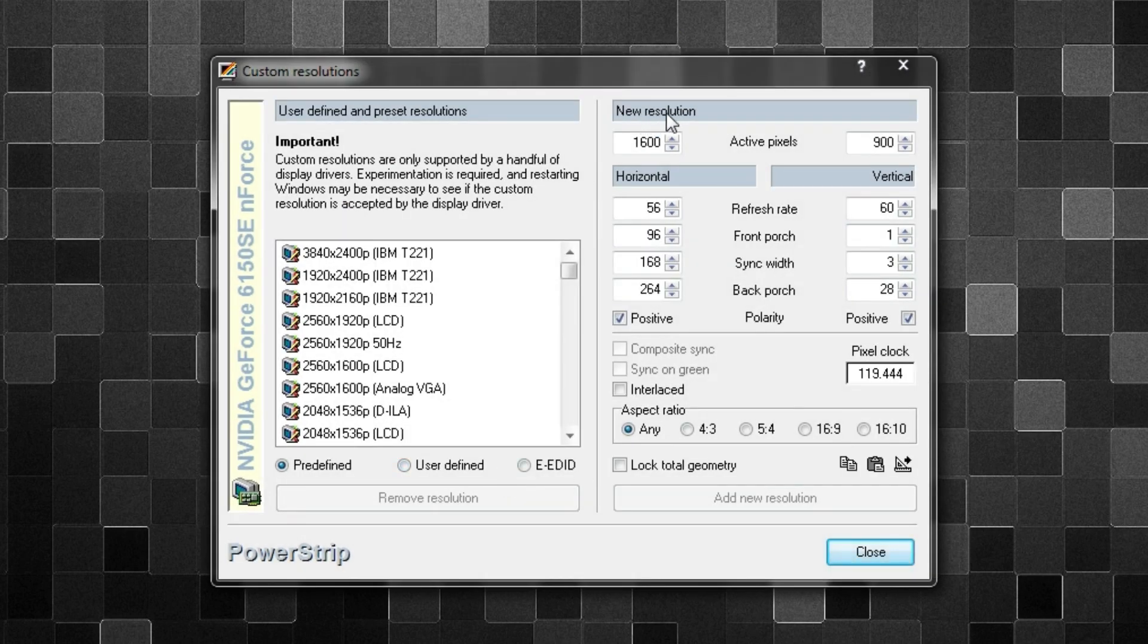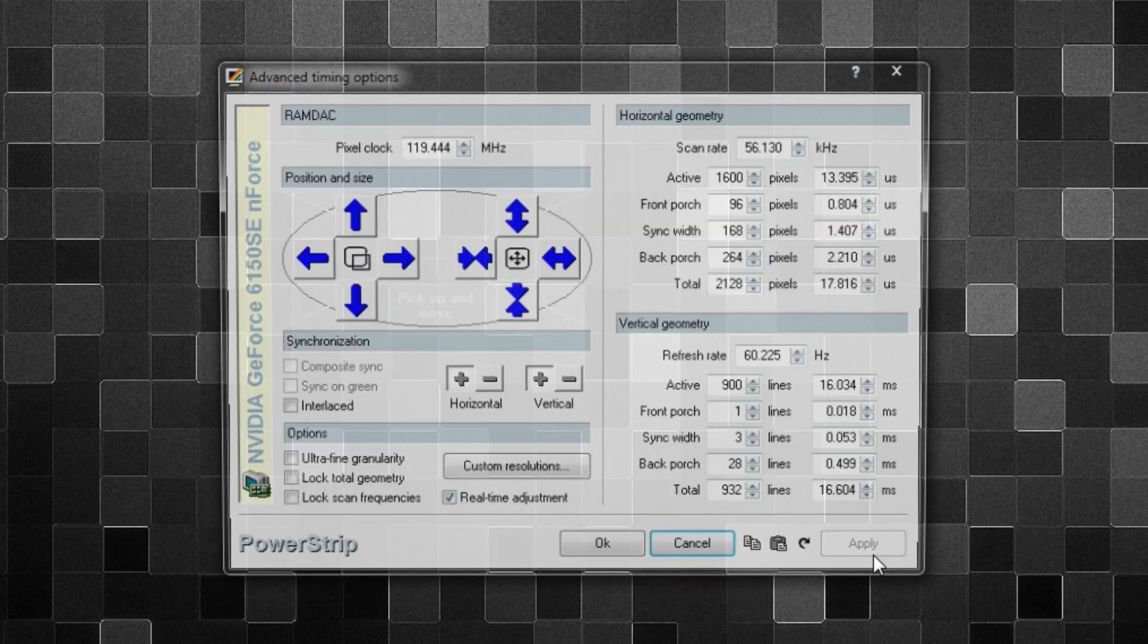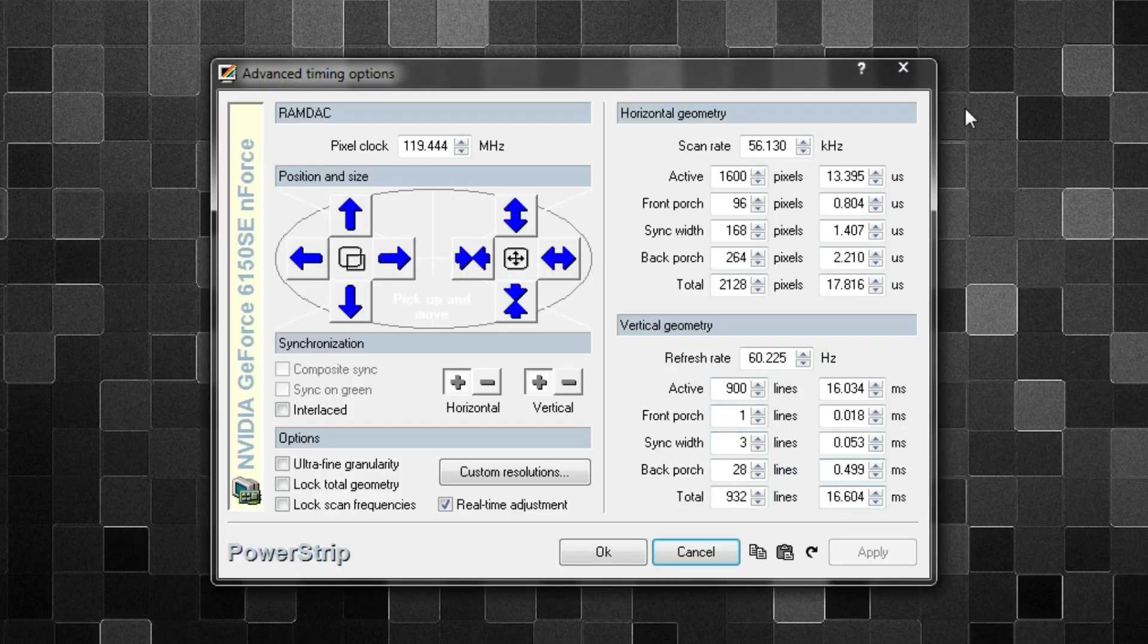Click on that, and then you can choose a new resolution and input all of that info right here. So I inputted 1600 by 900. Do that and click on Add New Resolution once it's done. And you can feel free to change any of these other options depending on what your monitor is.